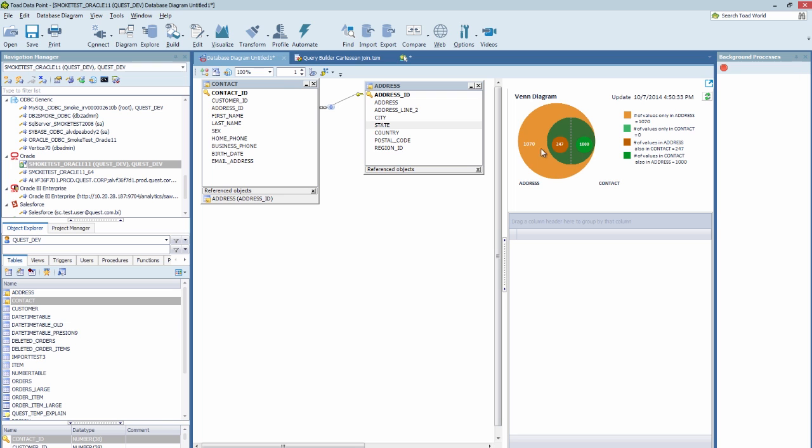Here we can see that there are 1,070 rows that are only available in the address table. And that there are 247 values in address that are also in contact. And then we can see that there's 1,000 rows that are in contact that are also in address.